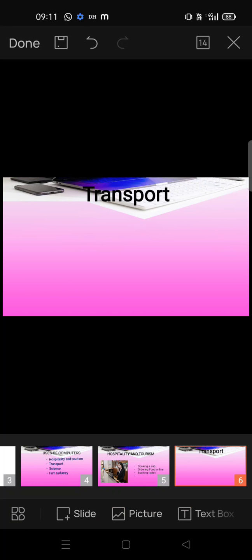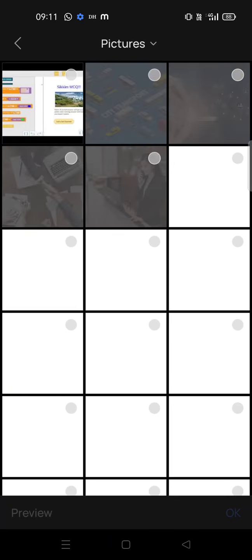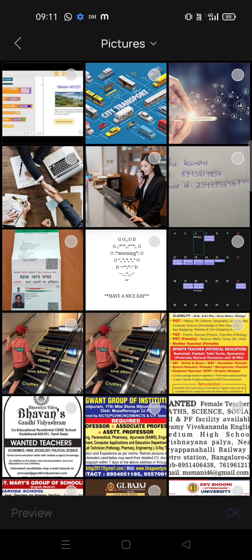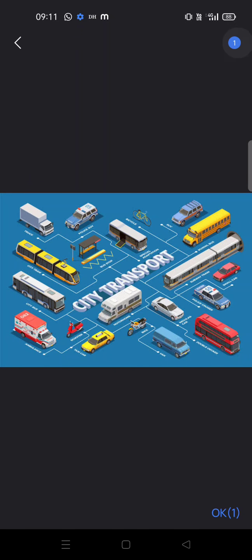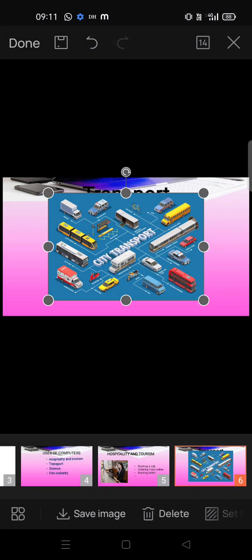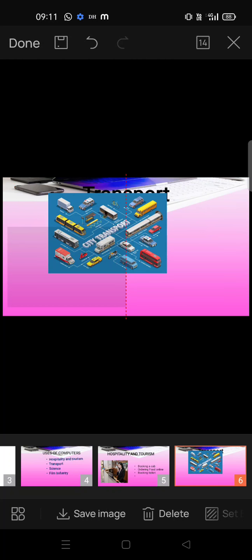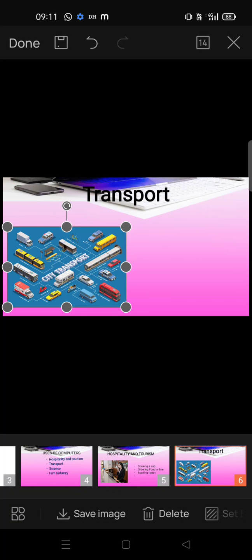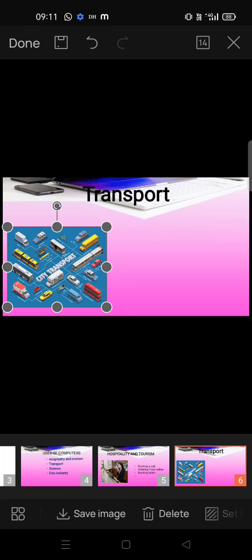Adding another image — for transport, this one will be better. Drag and adjust the size. You can also add transitions for this image — transitions for how this image appears.